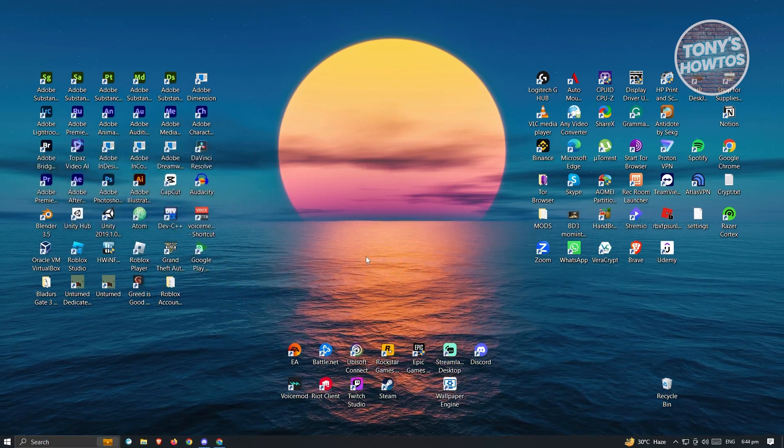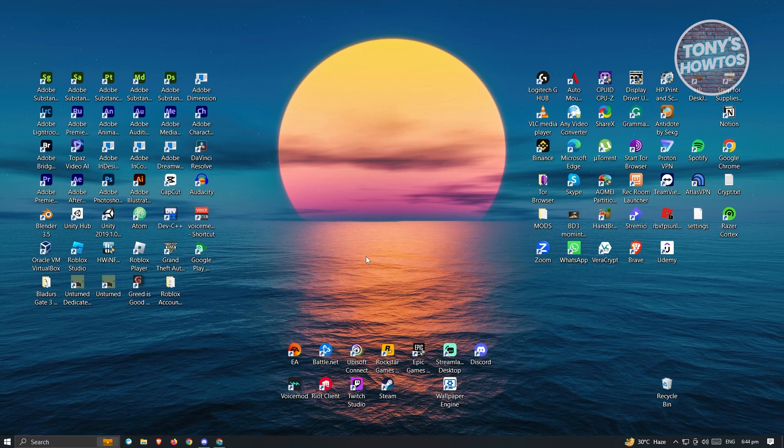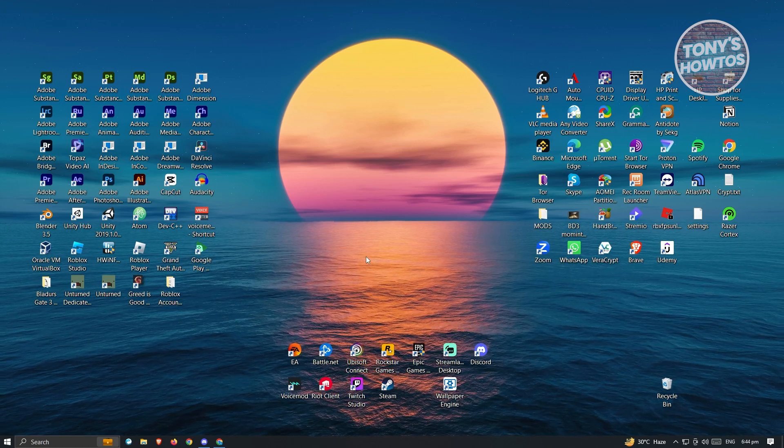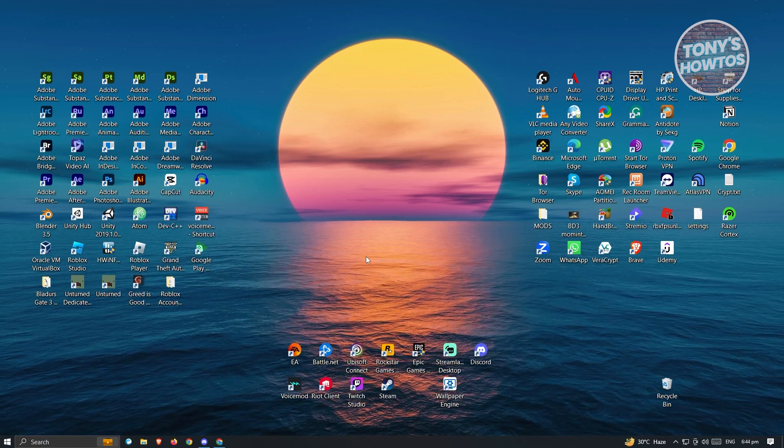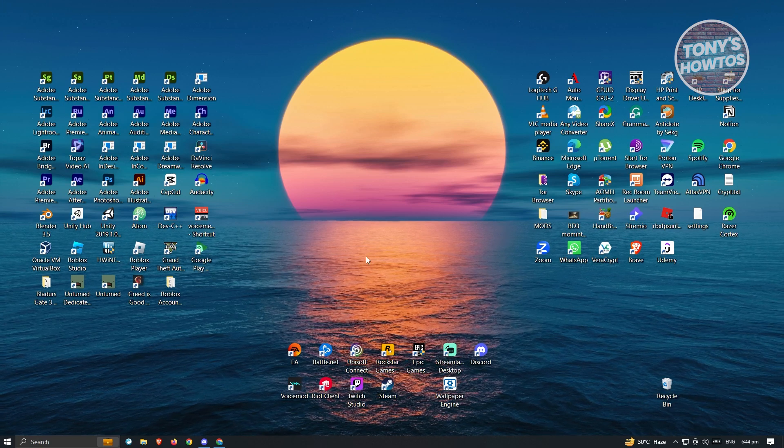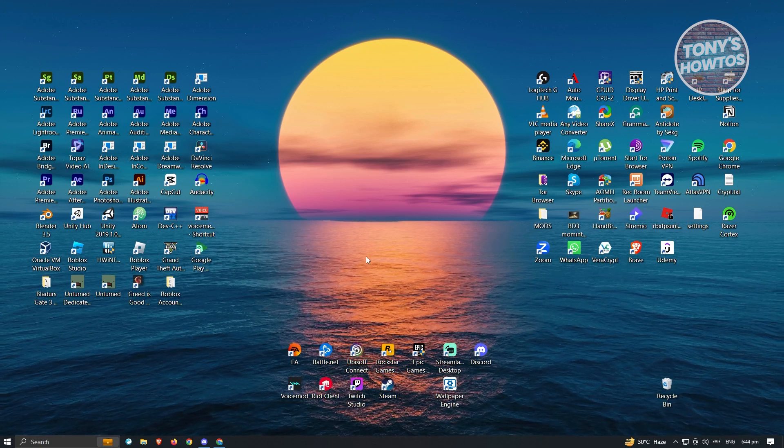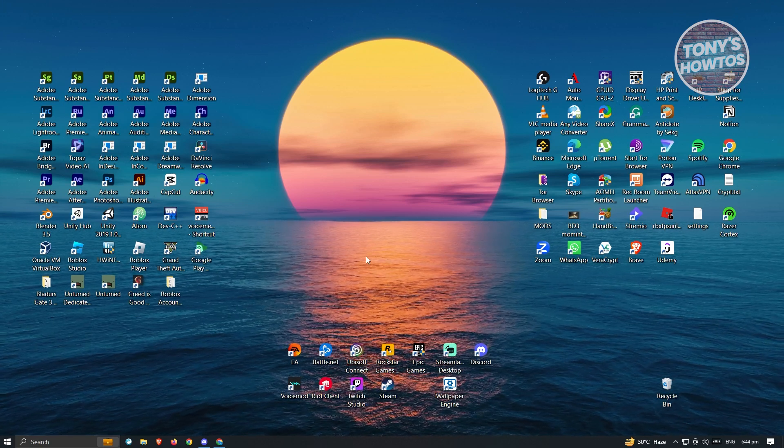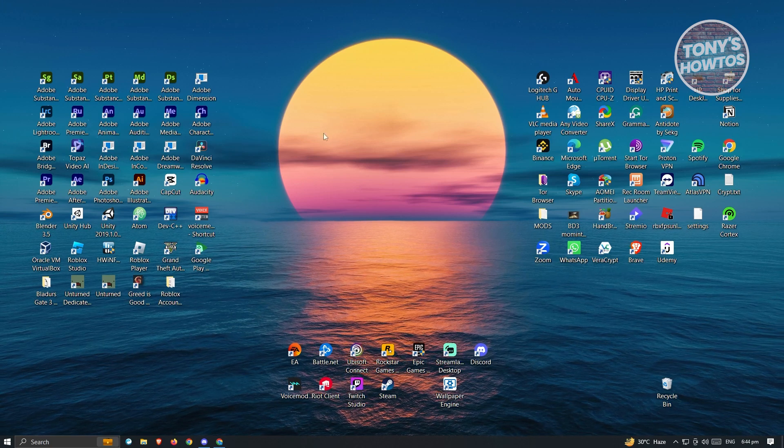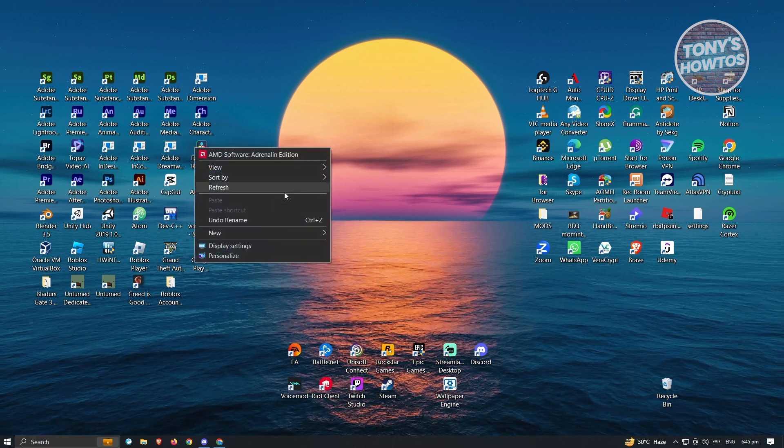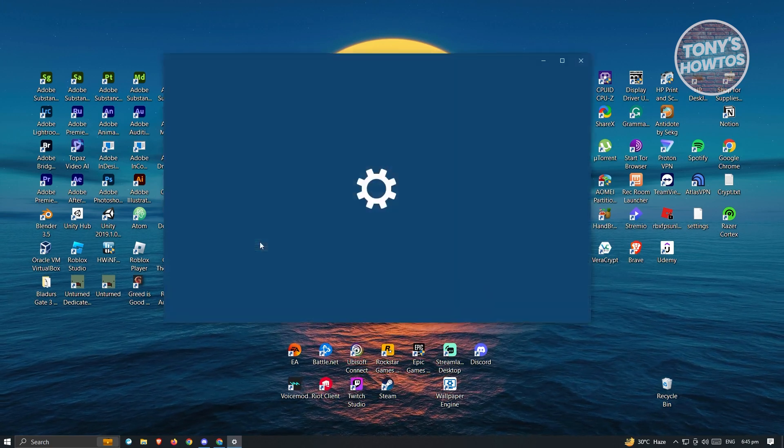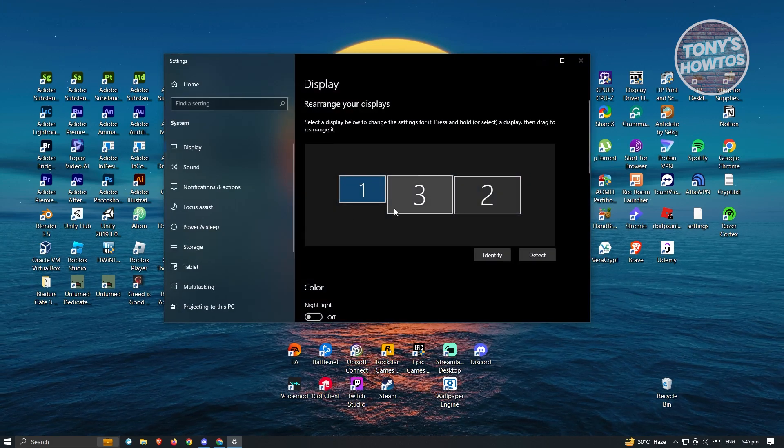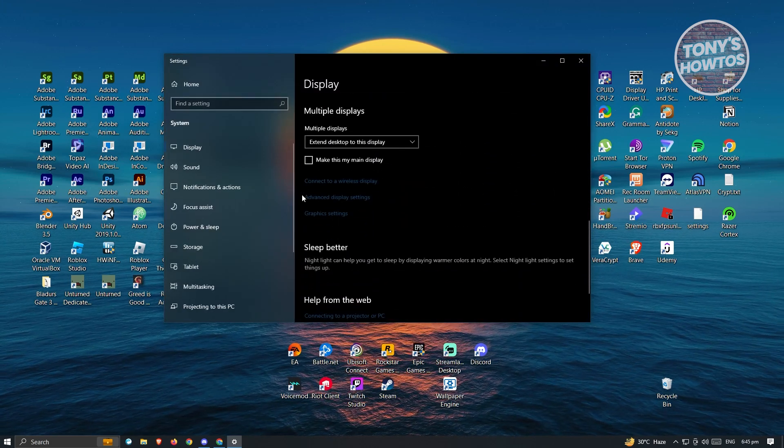First thing we want to do here is go to our desktop. At your desktop, the first thing you have to do is click anywhere that is empty. In this case, I have the center here. Just right-click on it and you want to go to Display Settings. Now under Display Settings, you want to scroll down a bit until you see the section that says Advanced Display Settings.